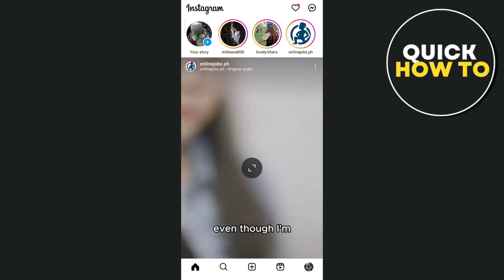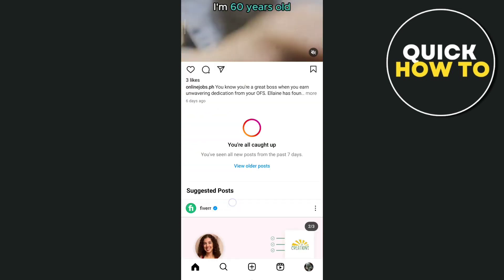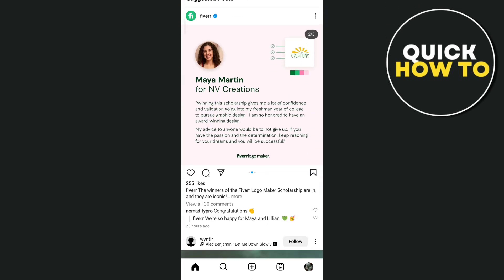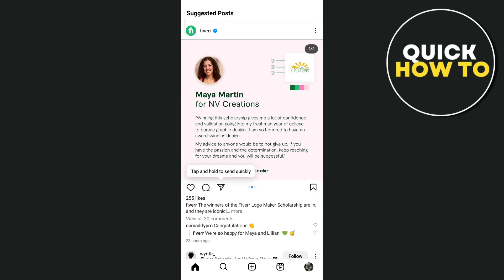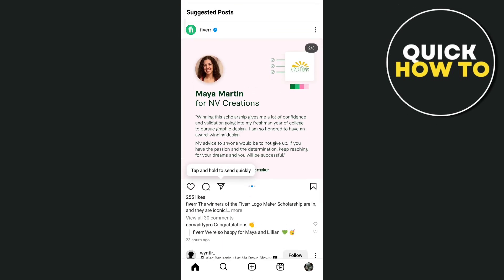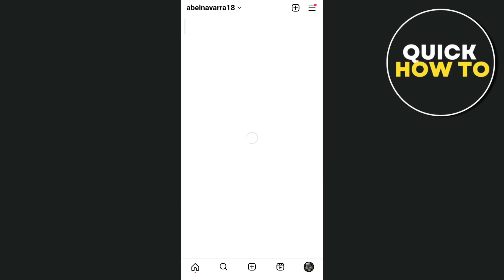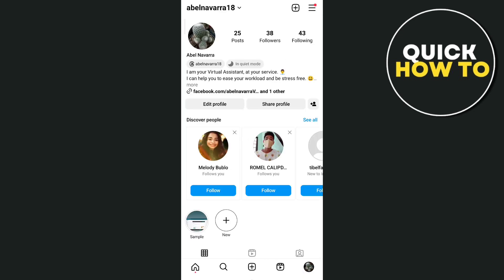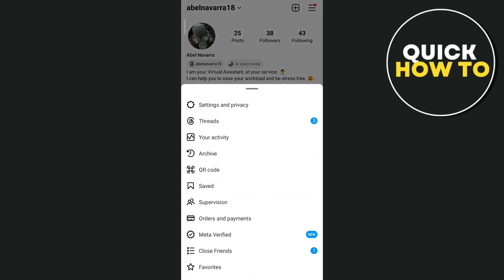So first of all, open up your Instagram app and tap on the profile icon at the bottom right. Now here on your profile page, tap on the three lines at the top right hand corner and then tap on settings and privacy.